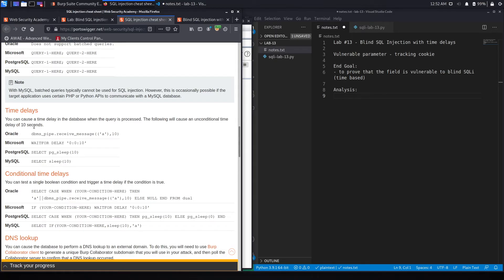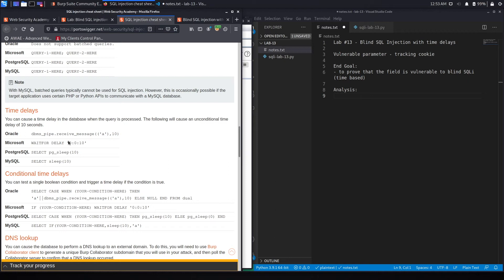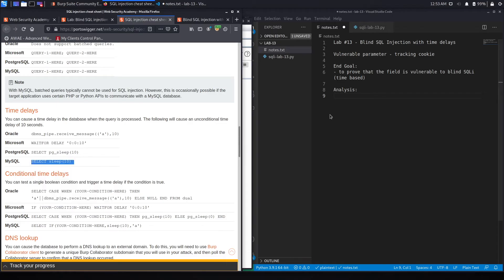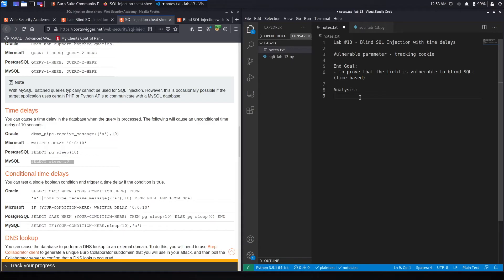So the reason we're looking at the cheat sheet is because we don't know which database we're dealing with. So what we're going to do is we're going to fuzz the application with all the different payloads and see which one it responds to. And then depending on the one it responds to, that means we're dealing with that database. So let's start off by first trying out a MySQL database. We'll put that over here.